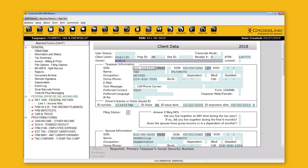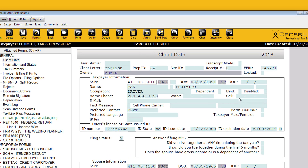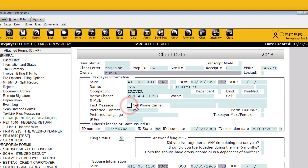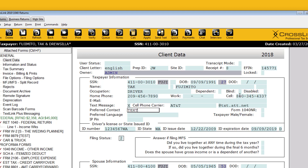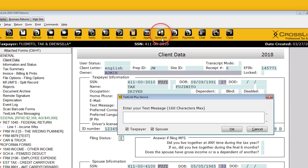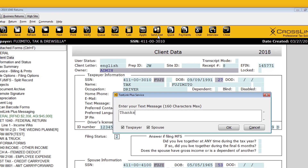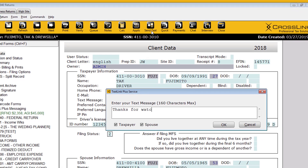At this point, you're ready to begin using TextLink. Keep in mind that you need to capture the customer's cell phone number, their cell phone provider, and confirm that the customer is OK with receiving text messages. Once you've gathered your customer's cell phone information, including their cell phone provider, simply click Send Text from the toolbar whenever you want to send a quick message to your customer.